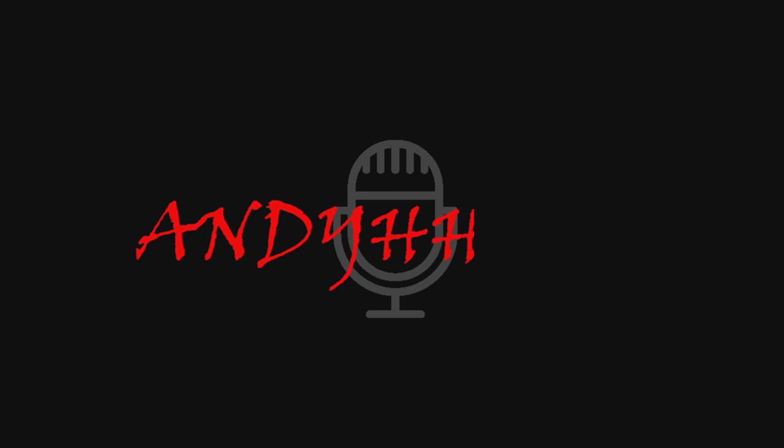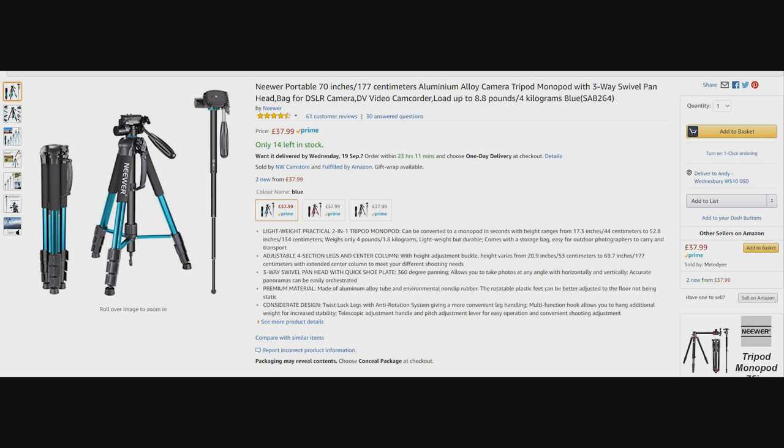Are you on the lookout for a tripod for your camera? This could be the one! At the time of this review, the Neewer SAB264 tripod is available for £37.99 from Amazon.co.uk.